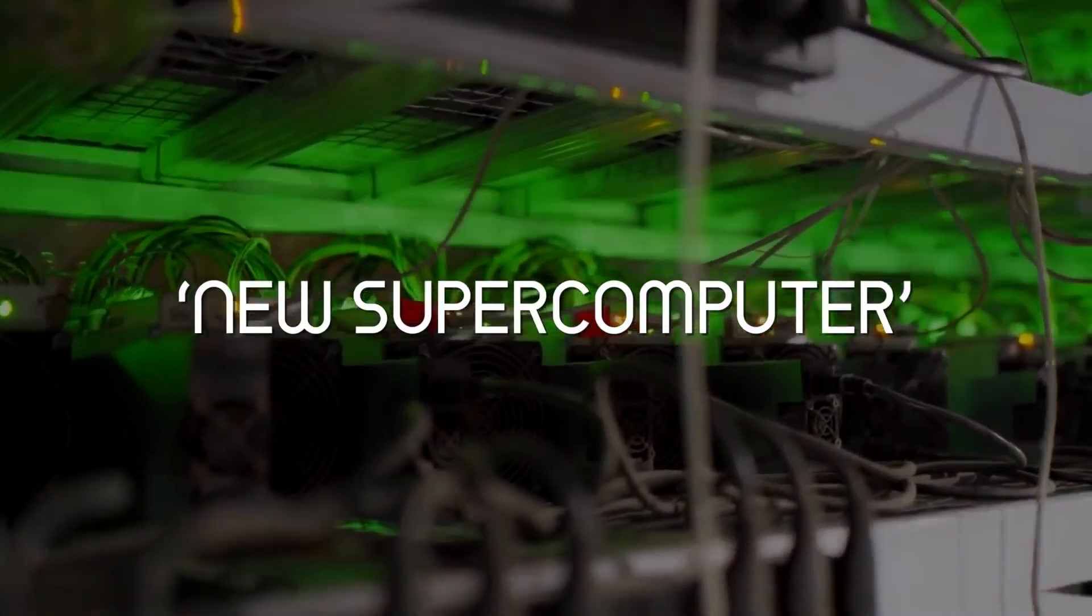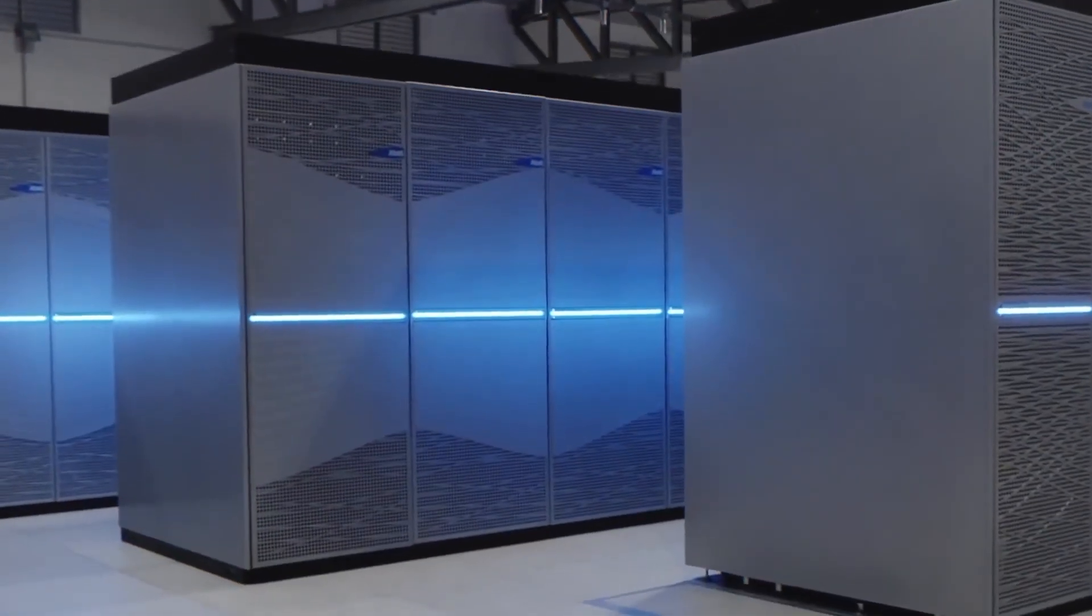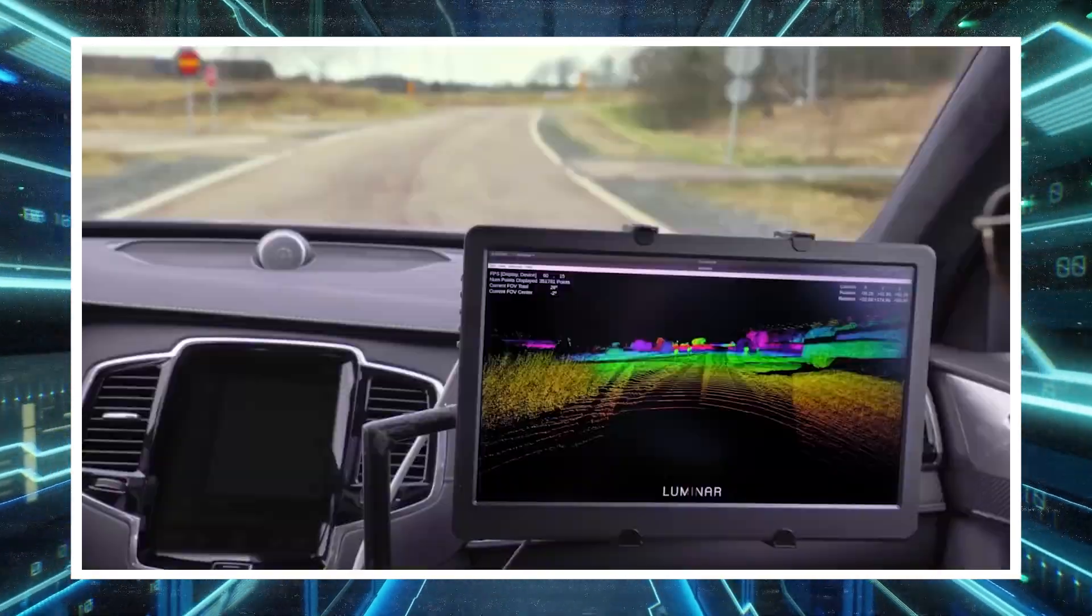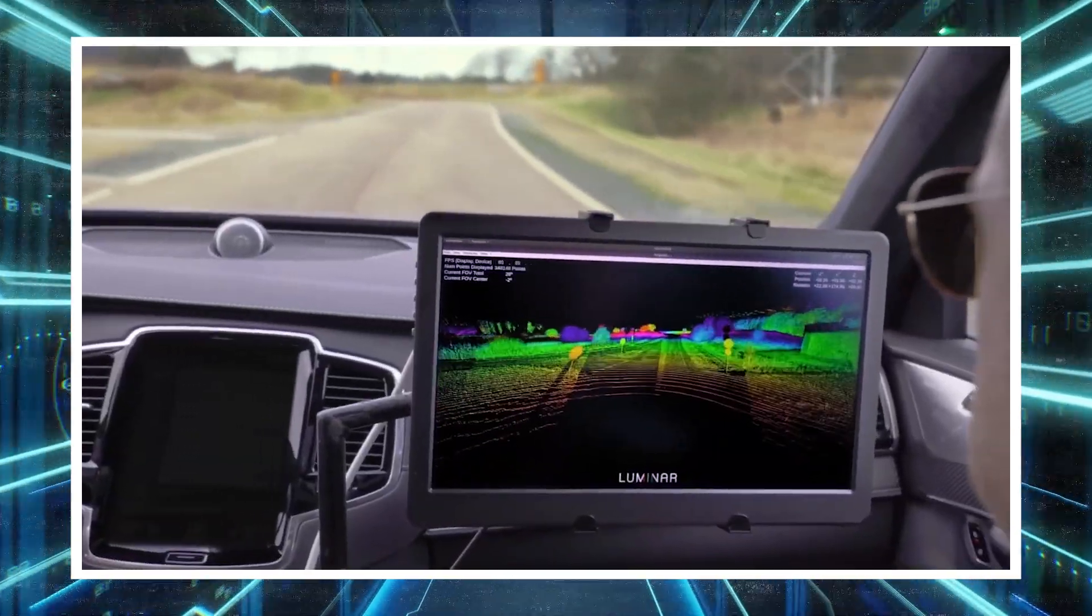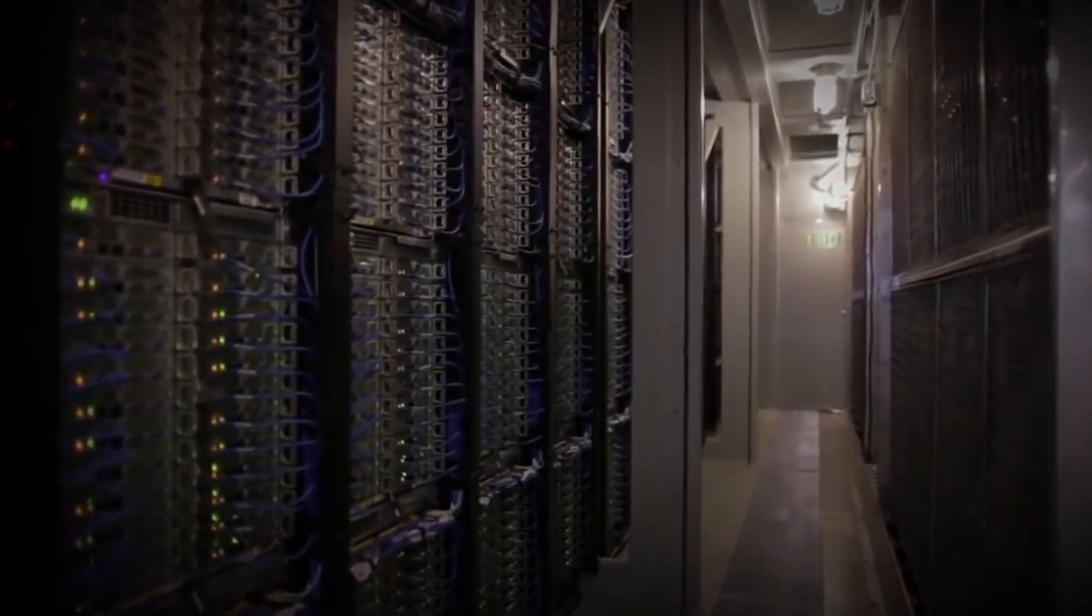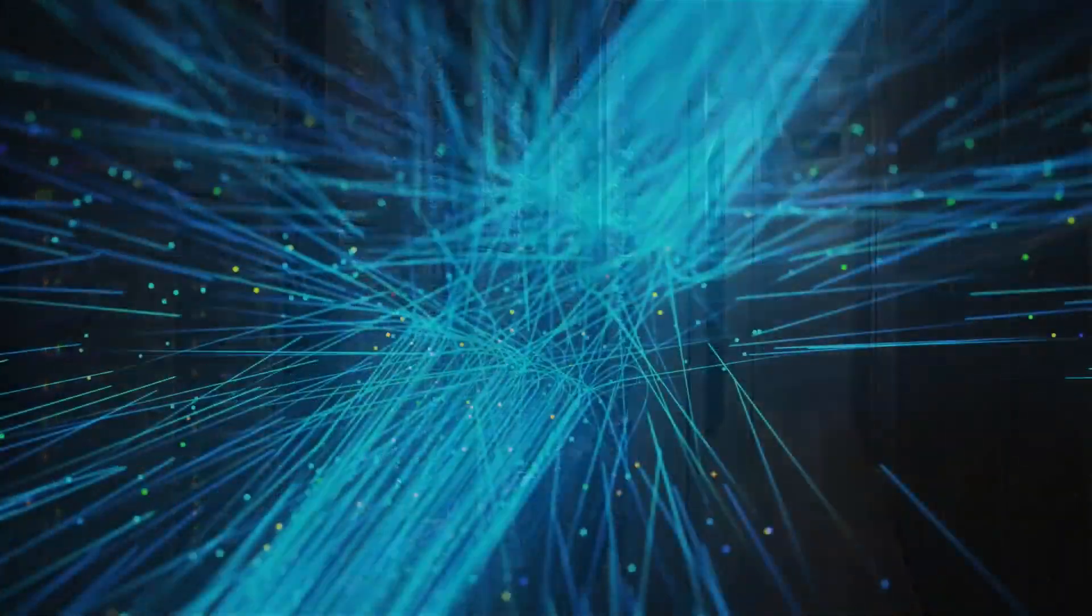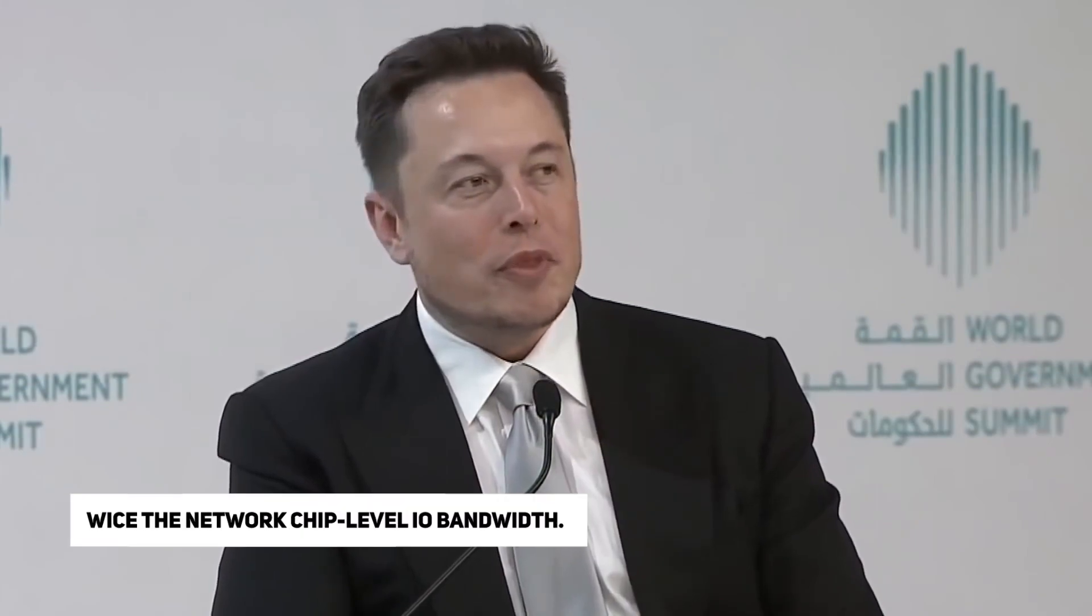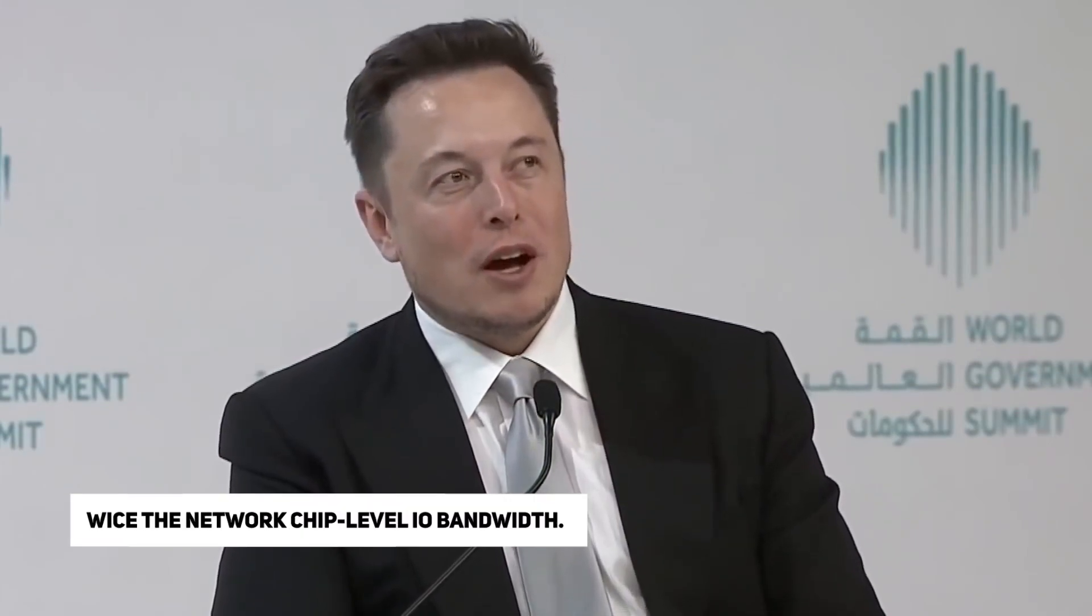He stated that this was an in-house project that was quite successful and everything was made in-house, from the architecture of the chip to the packaging. He added that the chip is like a GPU-level computer that comes with CPU-level flexibility along with twice the network chip-level I/O bandwidth.